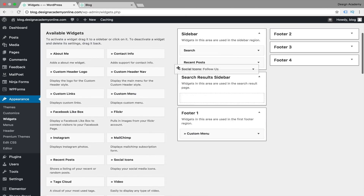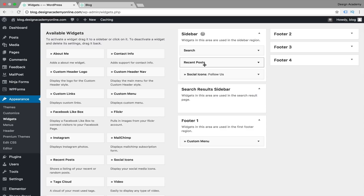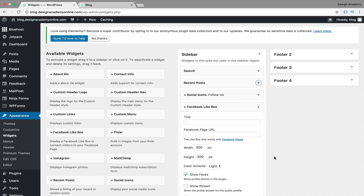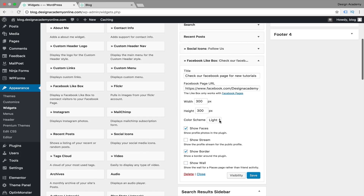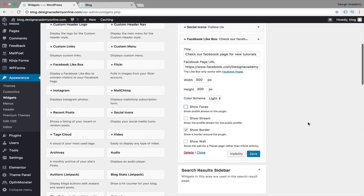Make sure the social icons widget is in the Sidebar section, not the Search Results Sidebar. Now we have search, recent posts, and social icons. We can also add a Facebook Like Box widget — add your URL and a call to action like 'Check our Facebook page for new tutorials.' Customize the color scheme as light or dark, and for followers' privacy you can uncheck Show Faces so your fans' profiles aren't visible to everyone. Then save the widget.